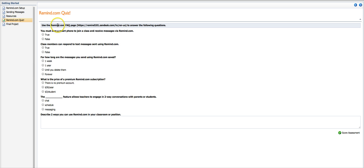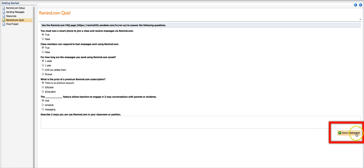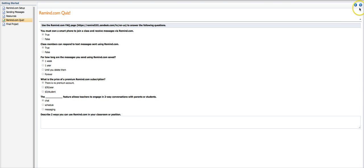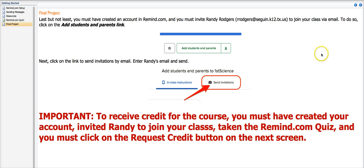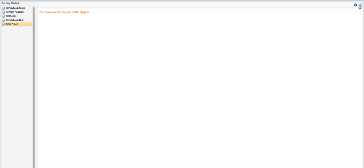Then I get to the end and I've got a quiz. I'm just going to for the sake of whatever, I'm going to go through here and just check the first answer on everyone and I'm going to say score the assessment and then when I'm finished I click the next page and it keeps going through to the final project and tells me what I've got to do to get final credit.